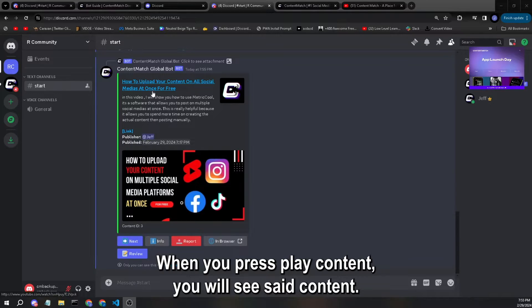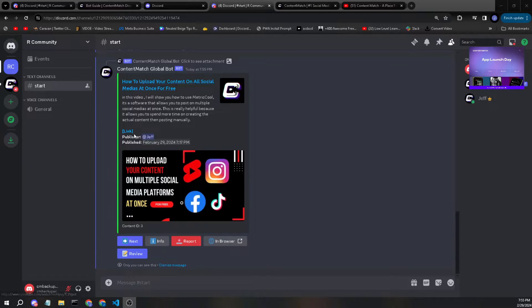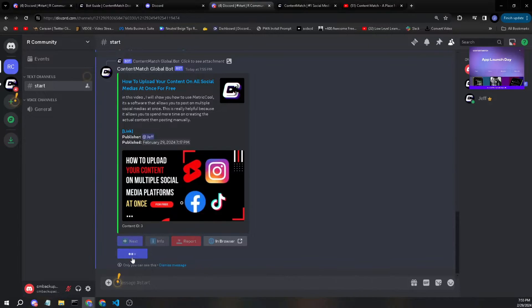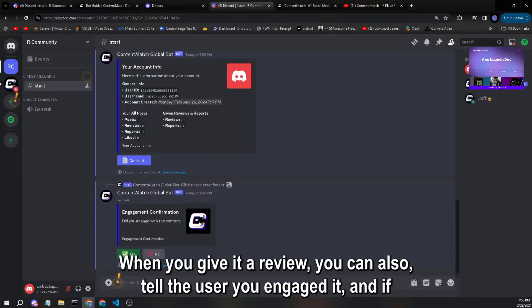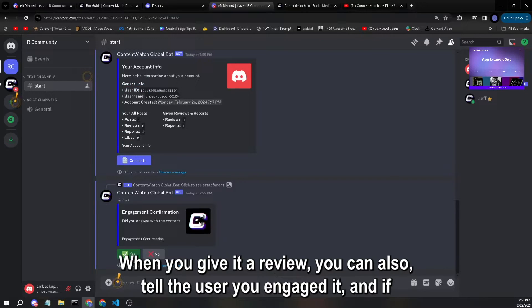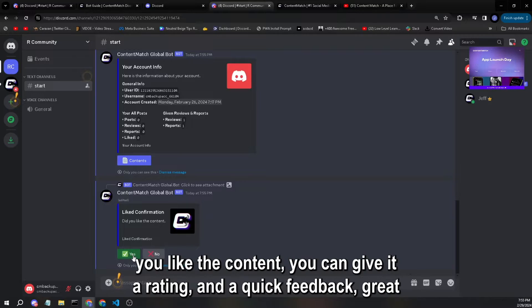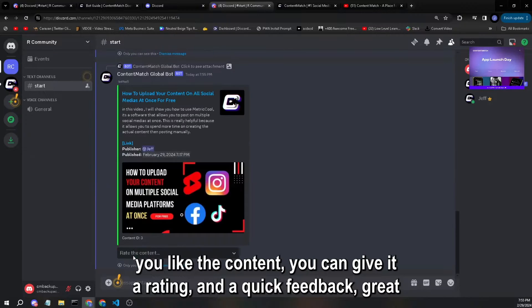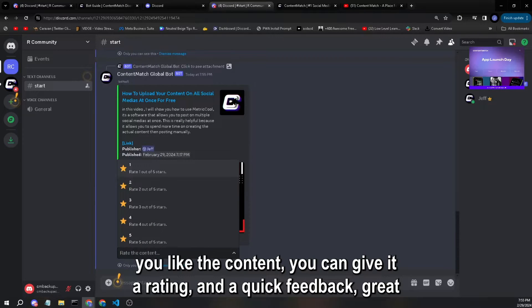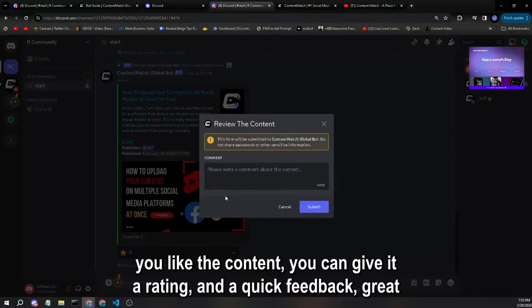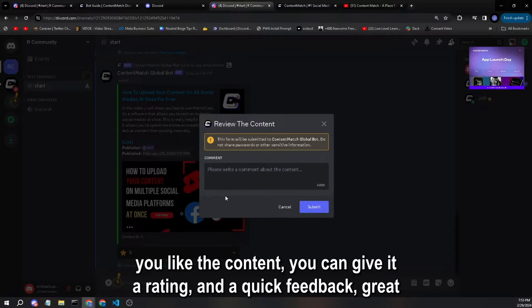Set content and you can give it a review. When you give it a review, you can also tell the user you engaged it. If you like the content, you can give it a rating and a quick feedback.